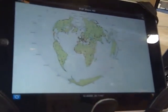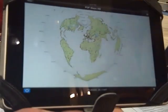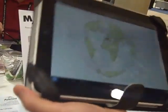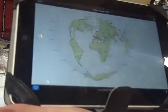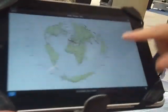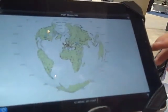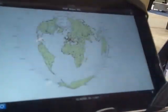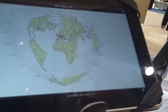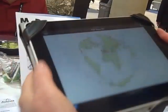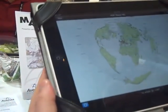Even though the data coming from the GPS is always in lat/long, we know the projection of the map, so we can plot the point. Any map can be delivered this way.